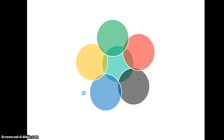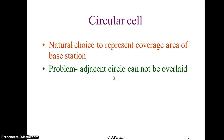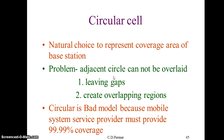So overlapping is not acceptable either. While a circle is the natural choice to represent a base station's coverage area, adjacent circles cannot be overlaid without leaving gaps or creating overlapping regions. A circular model is a bad choice because mobile service providers must provide 99.99% coverage. In the coming video we will look at other possible shapes and summarize the conditions for choosing a shape suitable for designing a cellular structure on paper that can be implemented in real scenarios.